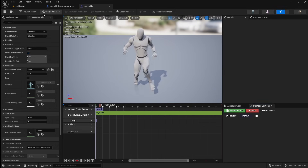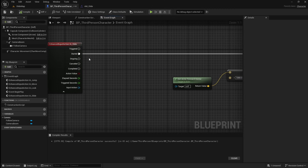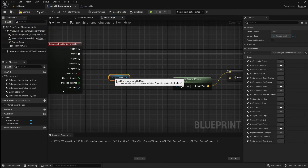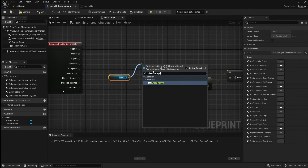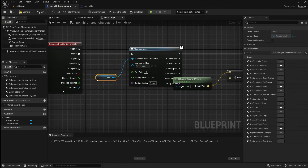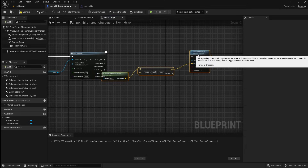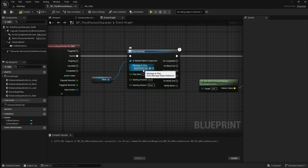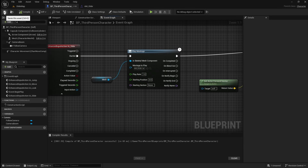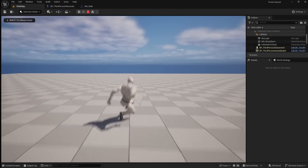We need to make it so that this animation montage plays when the player slides. To do this, drag in the character mesh, then drag off it again and search for Play Montage. Connect this to the Started pin, then also connect it to the Launch Character node. Go to the drop-down and select our Slide Animation Montage. Now if you compile and save, then go back to the viewport and press play, the player will now perform the animation when you slide.